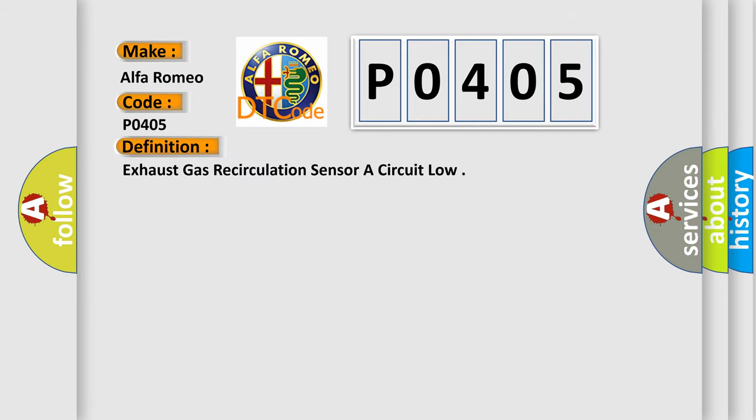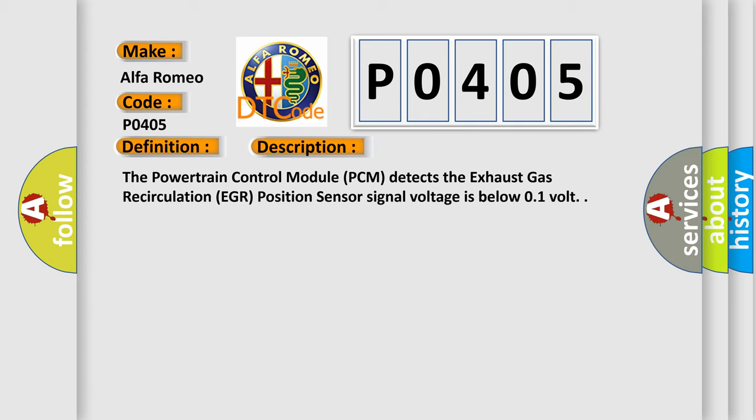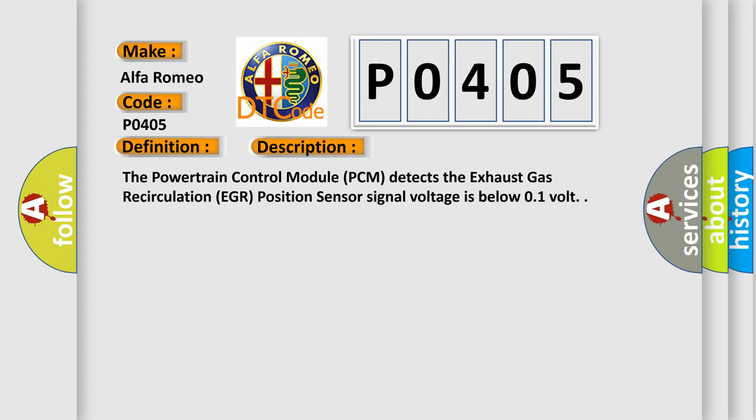The basic definition is Exhaust Gas Recirculation Sensor A Circuit Low. And now this is a short description of this DTC code. The Powertrain Control Module (PCM) detects the Exhaust Gas Recirculation (EGR) position sensor signal voltage is below 0.1 volt.